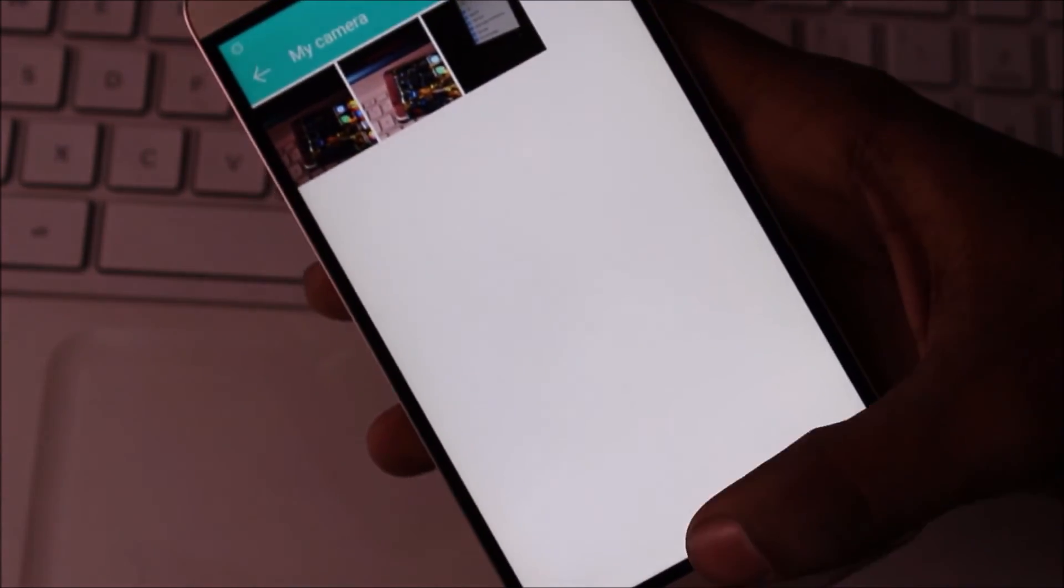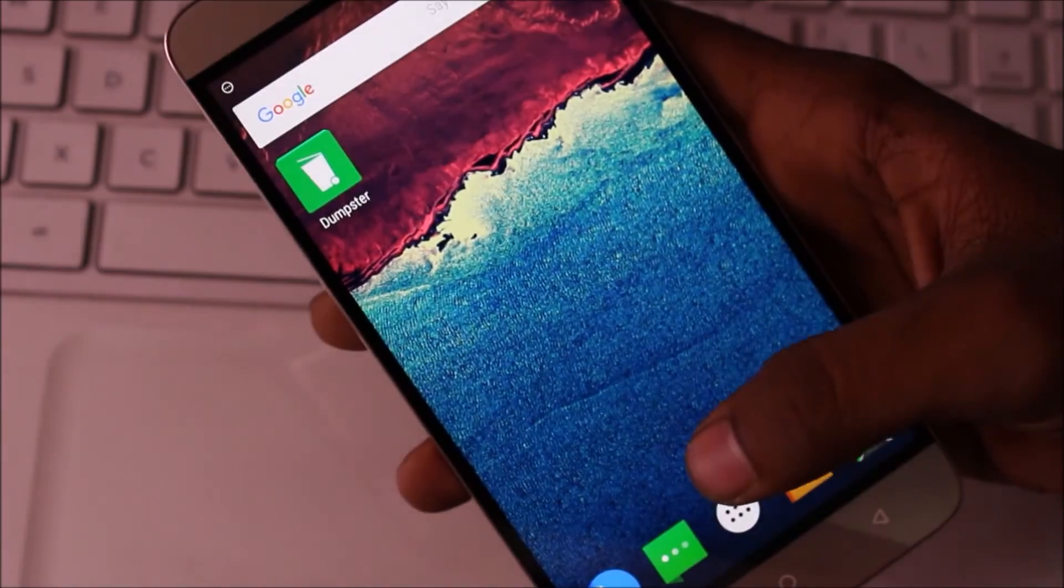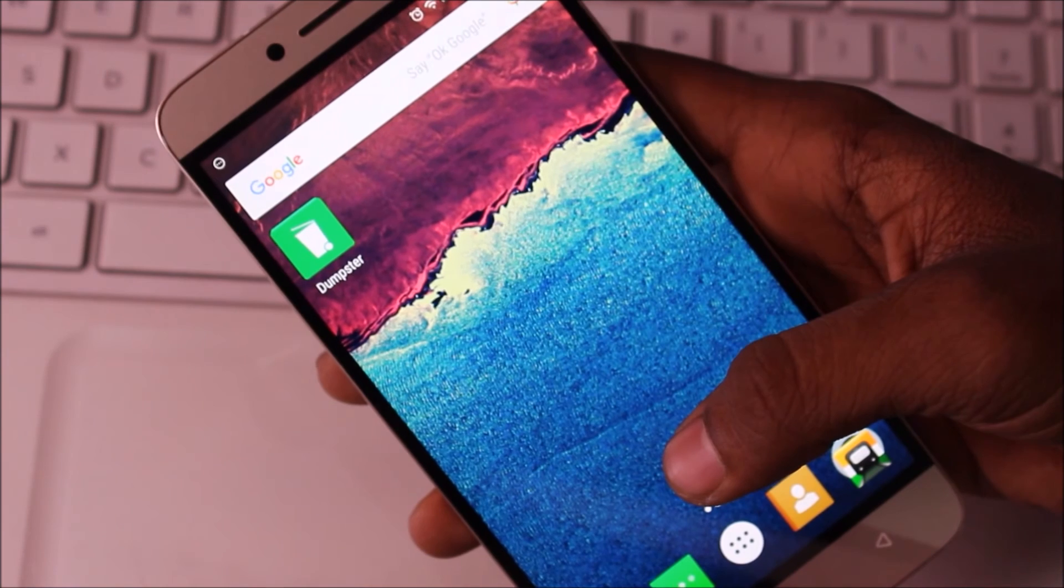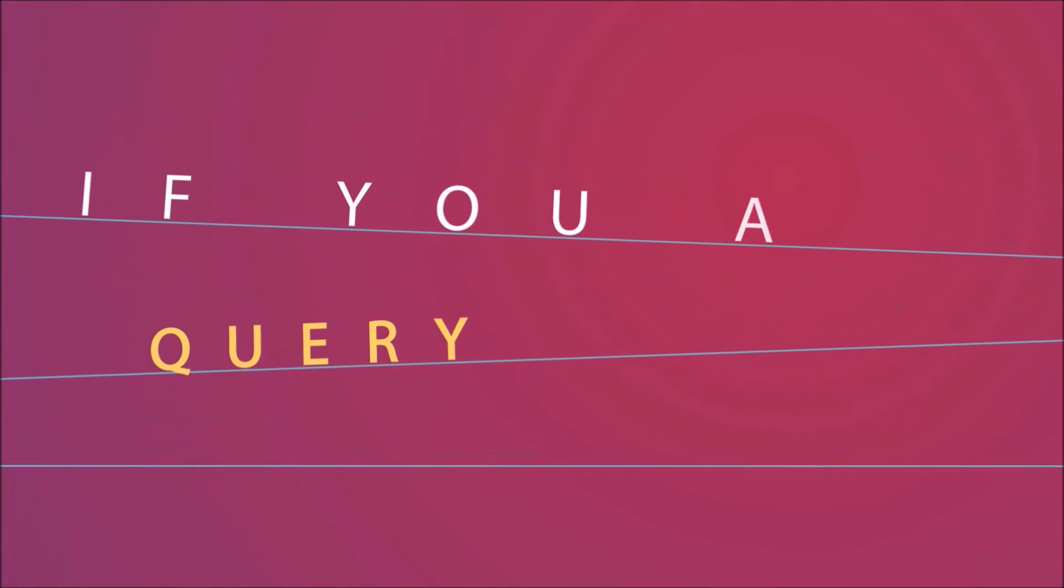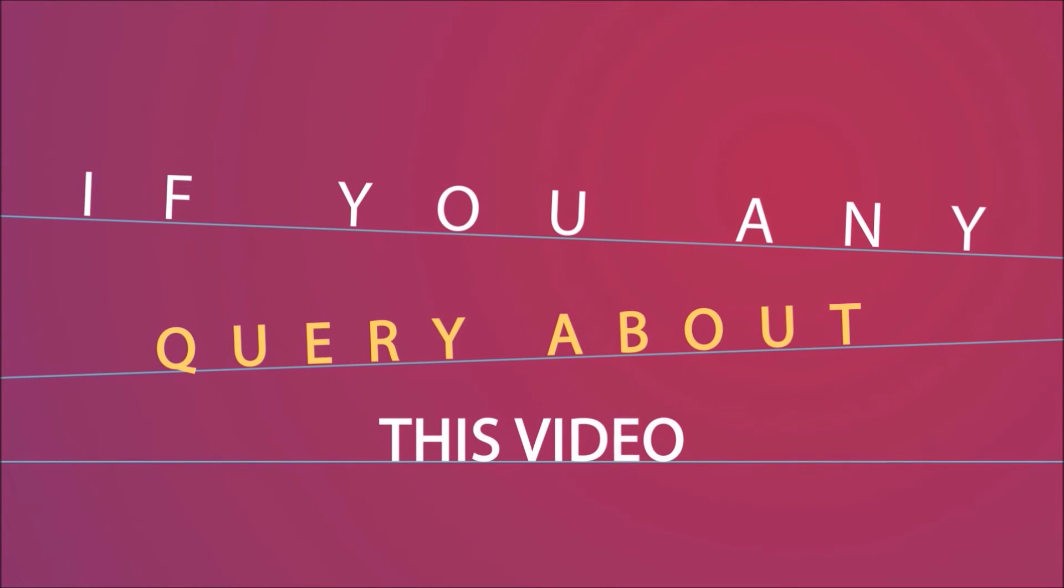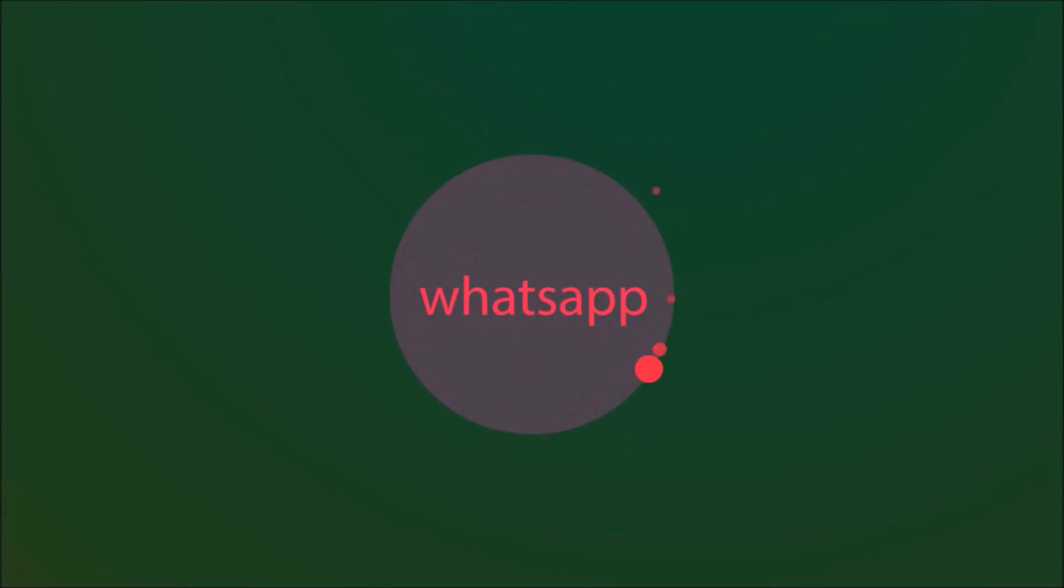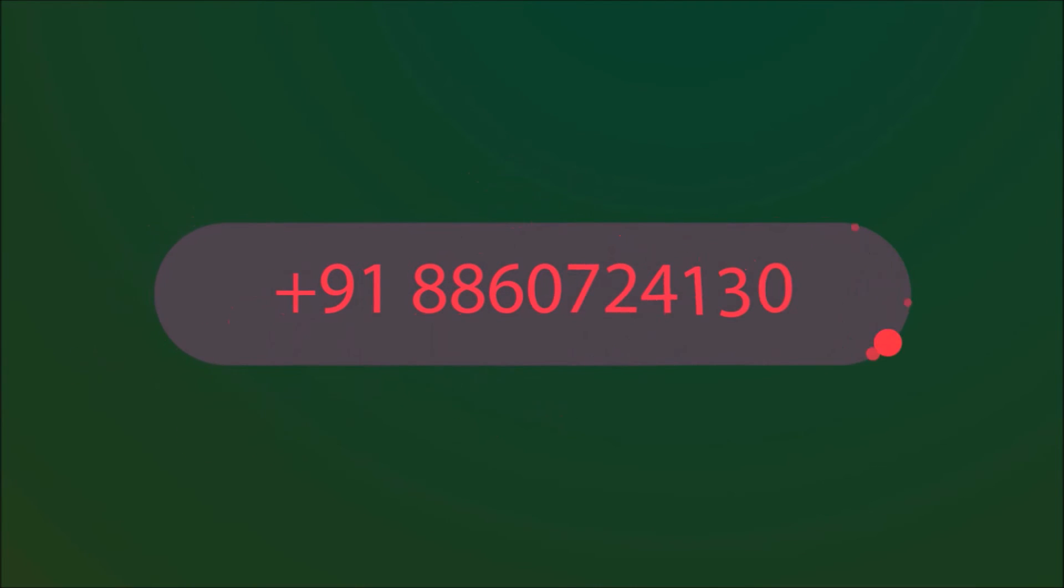And recover. If you like my videos, thank you for watching. Subscribe my channel. If you have any query about this video, feel free to WhatsApp me. Here is my WhatsApp number.